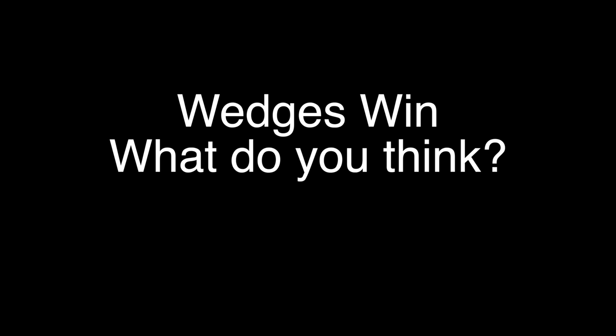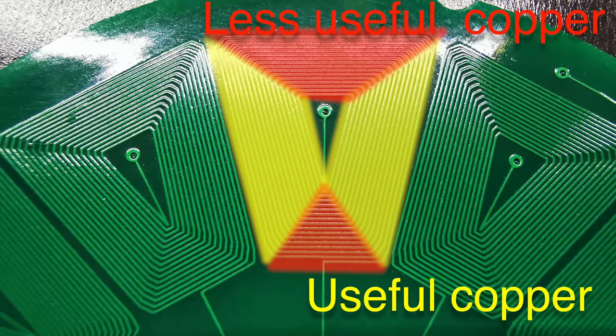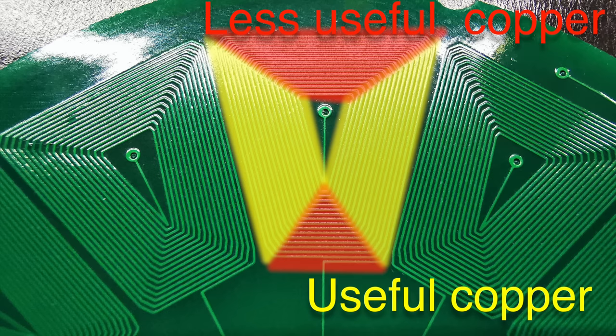So hopefully this answers the question of why people go with wedge shaped coils. You can simply fit more radial lines in, and the radial lines are the most important part of the coils as they generate fields in the correct directions to create torque. Let me know in the comments what you think of this analysis, as I'm sure you've got some thoughts.